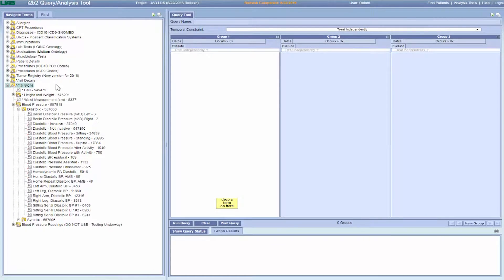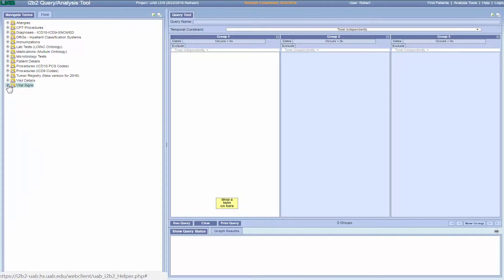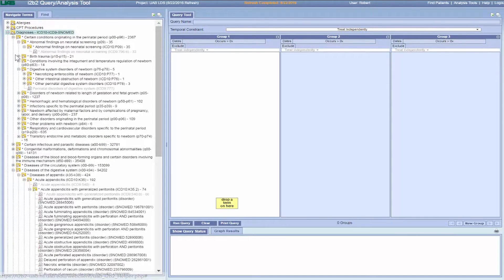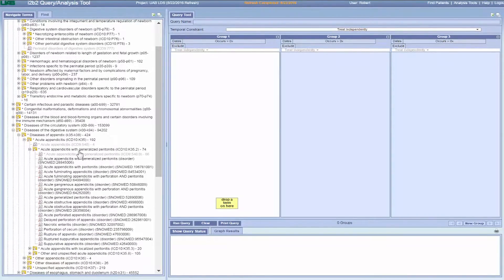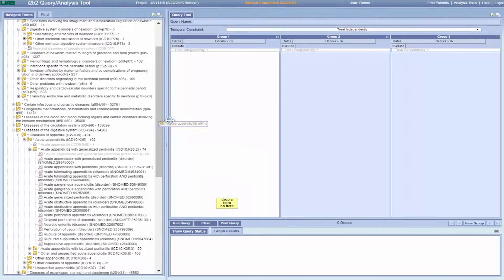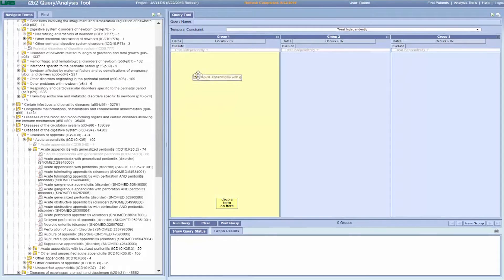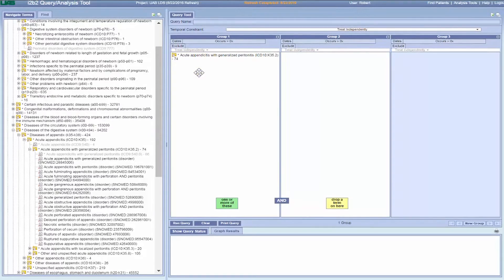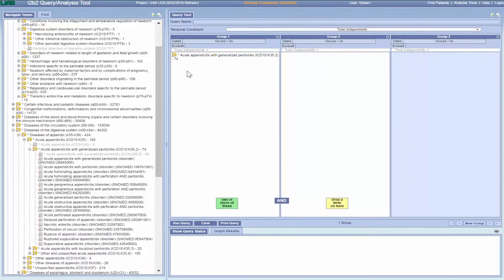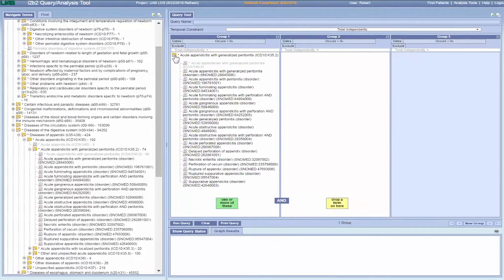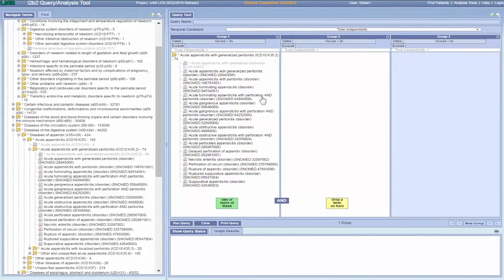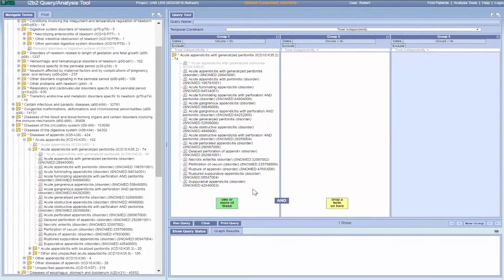If you want to build a query using all the codes in a folder, try dragging the folder into the query tool panel. For example, in the diagnosis ontology, you can drag the acute appendicitis with generalized peritonitis folder to a query tool panel. You can double-click the folder in the query panel, and it will expand and show you all the codes in that folder.